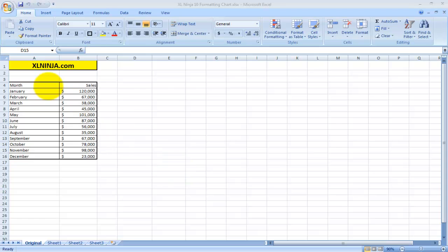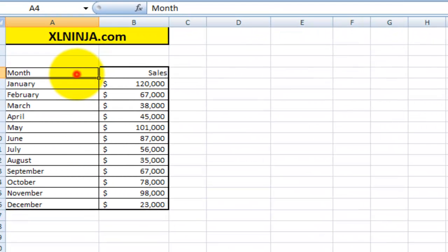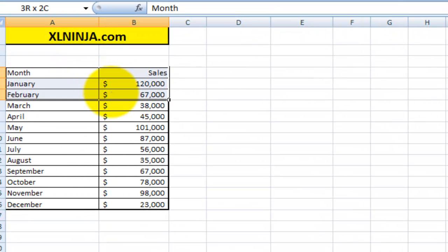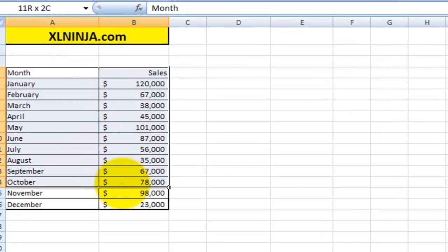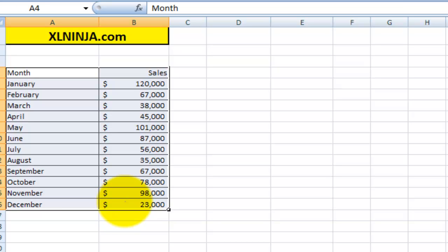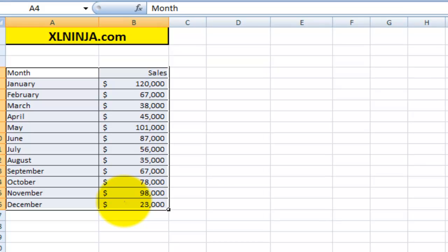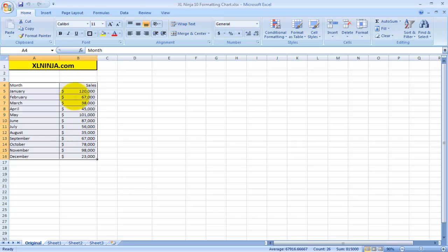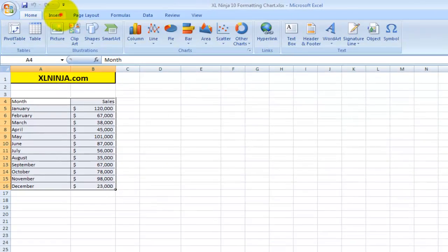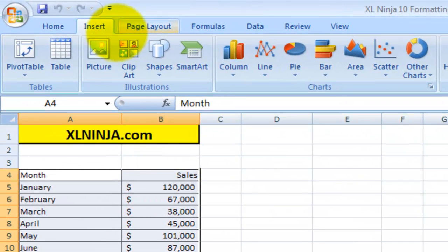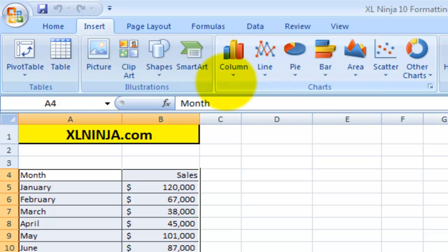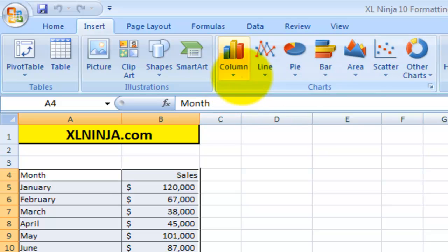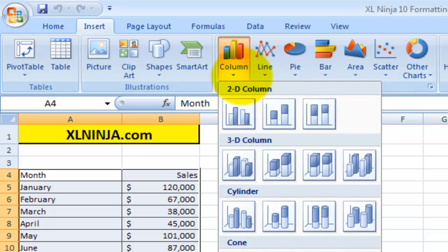Say for instance you have your monthly sales for the year, and as good as they look, you want to show them on a chart and make it much more interesting, much more visually effective. So you just select the range and then you insert, and then here all the charts are available. Now for this particular kind of data, the best way of showing is using a column chart.